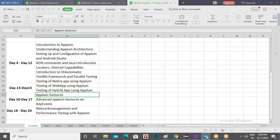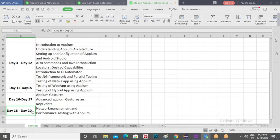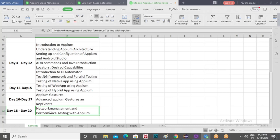We will first begin testing with native apps, then web app, and then move on to hybrid app. We also have Appium gestures — tapping, pinch, zooming in, zooming out. When we work with mobile applications there are certain actions that can be done on a touchscreen: touch, multi-touch actions. We are going to cover key events as well — entering data from the keypad of your mobile device. Towards the last days, we will work with network management methods and performance testing methods available in Appium.